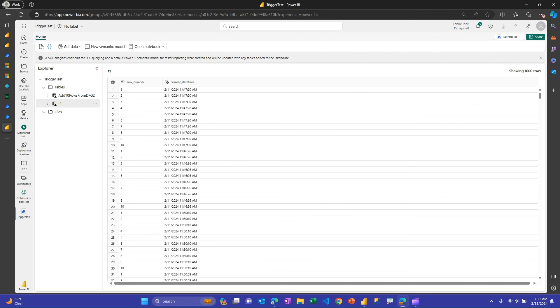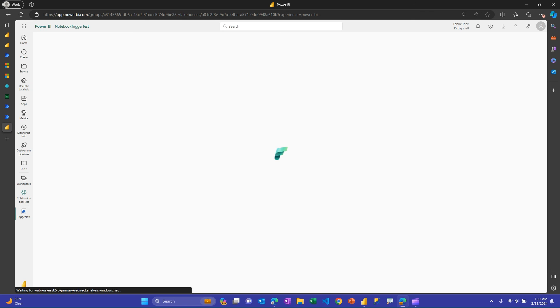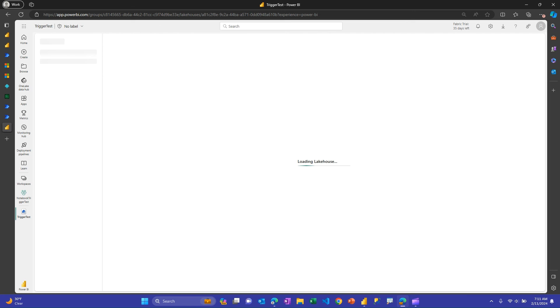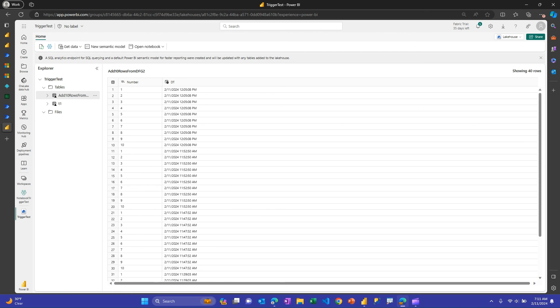And then if I go to the lake house and I refresh, you may have to do that to get the latest data. But I confirmed that both the dataflow gen two approach and the notebook approach is working. So every time it refreshes, it adds 10 rows. And I can see that it's working because the time keeps changing for when I ran the flow. So hopefully this approach helps for you and gives you some more options when you're creating business solutions to use Power Automate to trigger either dataflows or notebooks. Thanks.